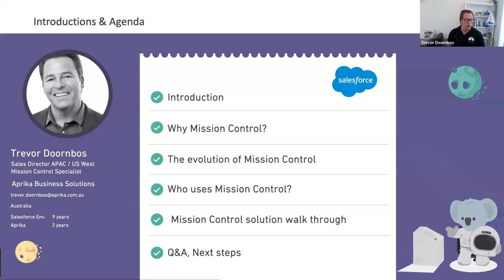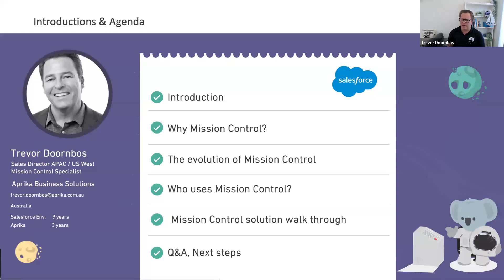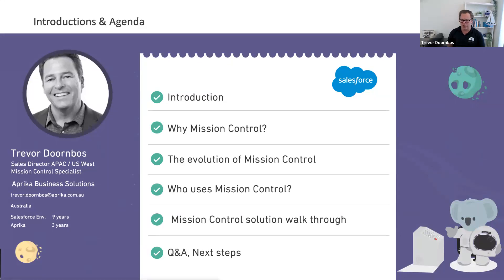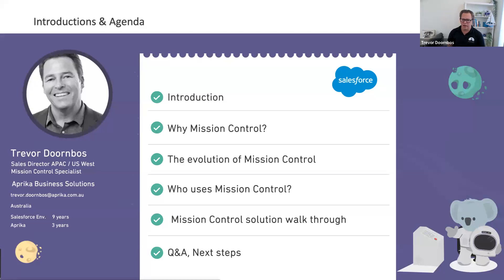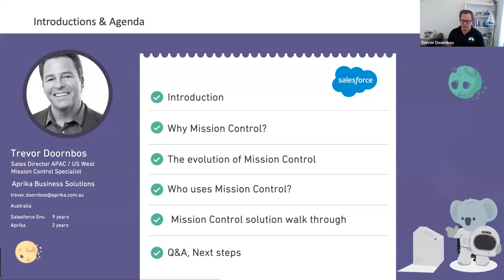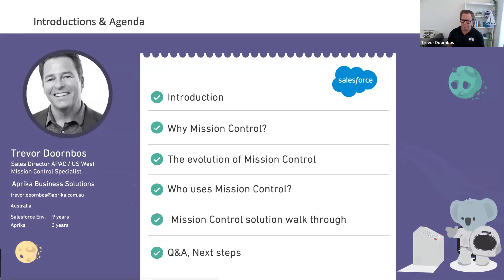We'll be going through why Mission Control, the evolution, where it came from, who's using it, what sort of industries, types of companies, and we'll get through a solution walkthrough. We've got a Q&A window, as well as a webinar chat window, so if you do have any questions, please feel free to raise your hand or put a question in. This recording will go out to all those who registered for the session.